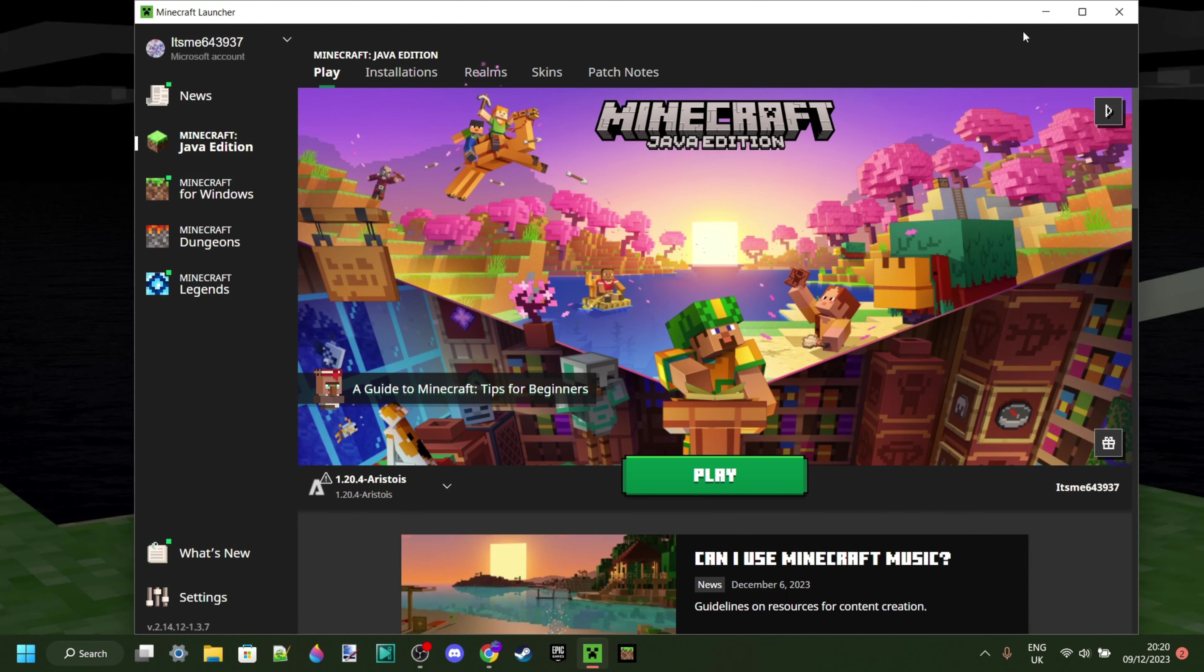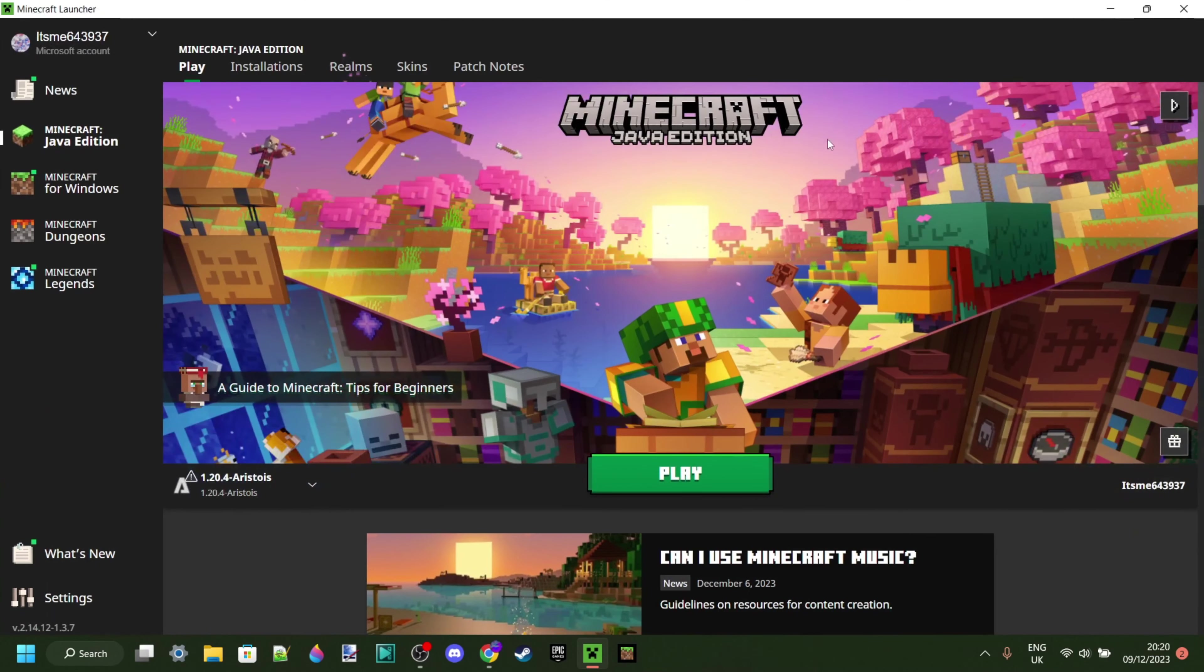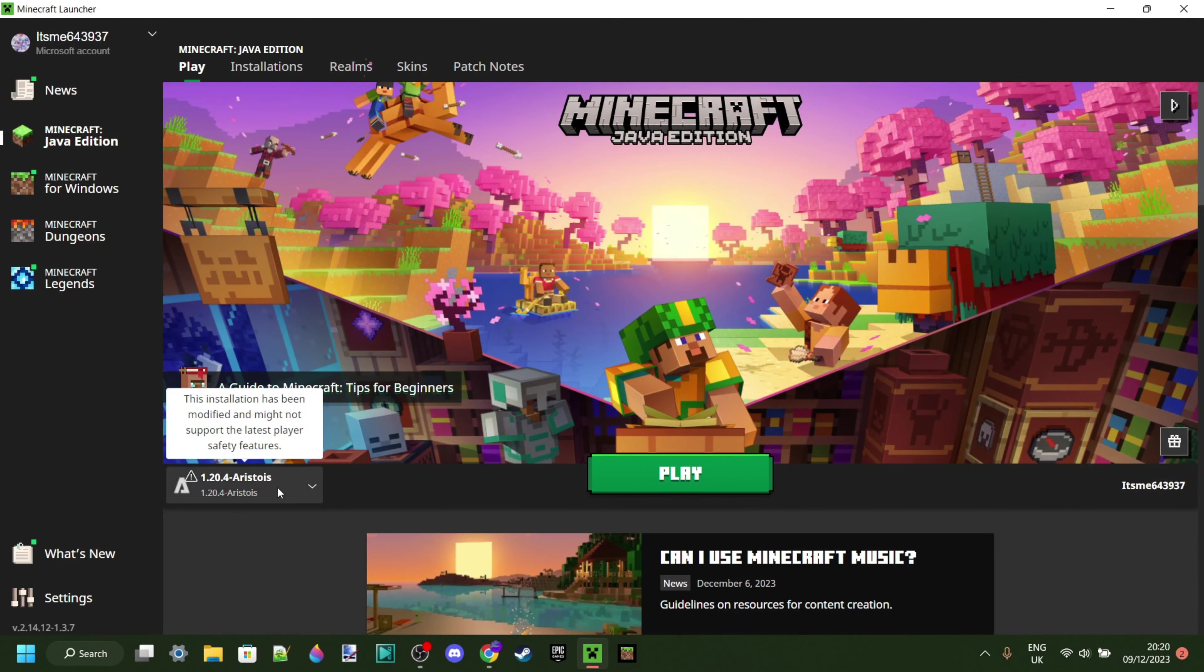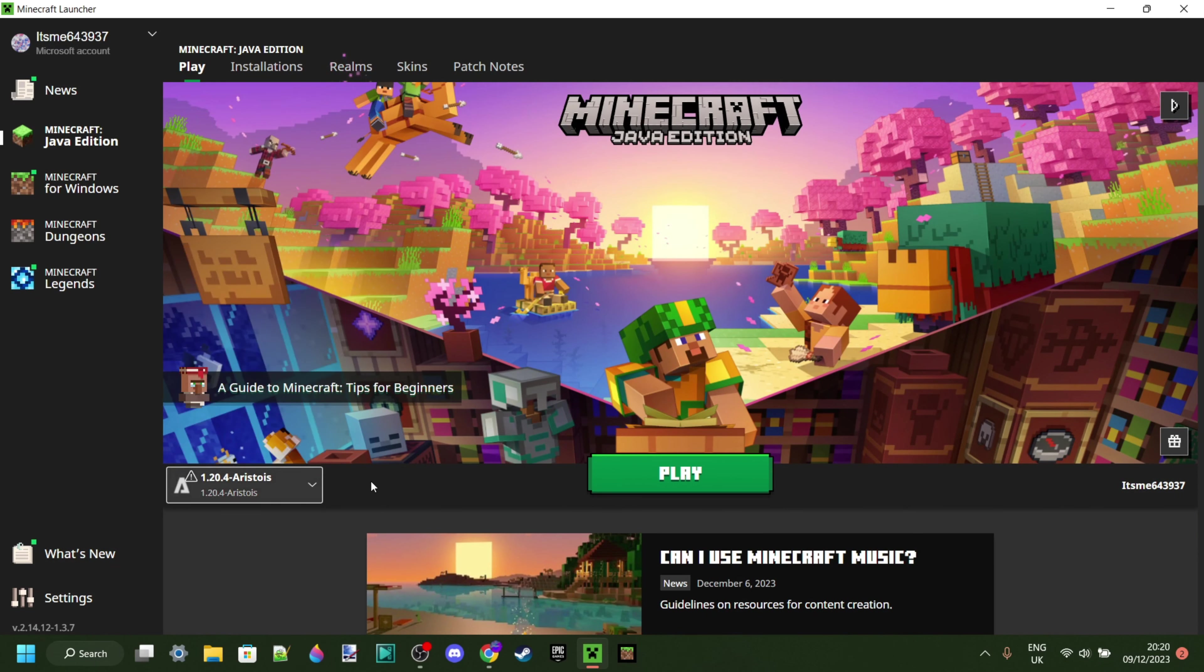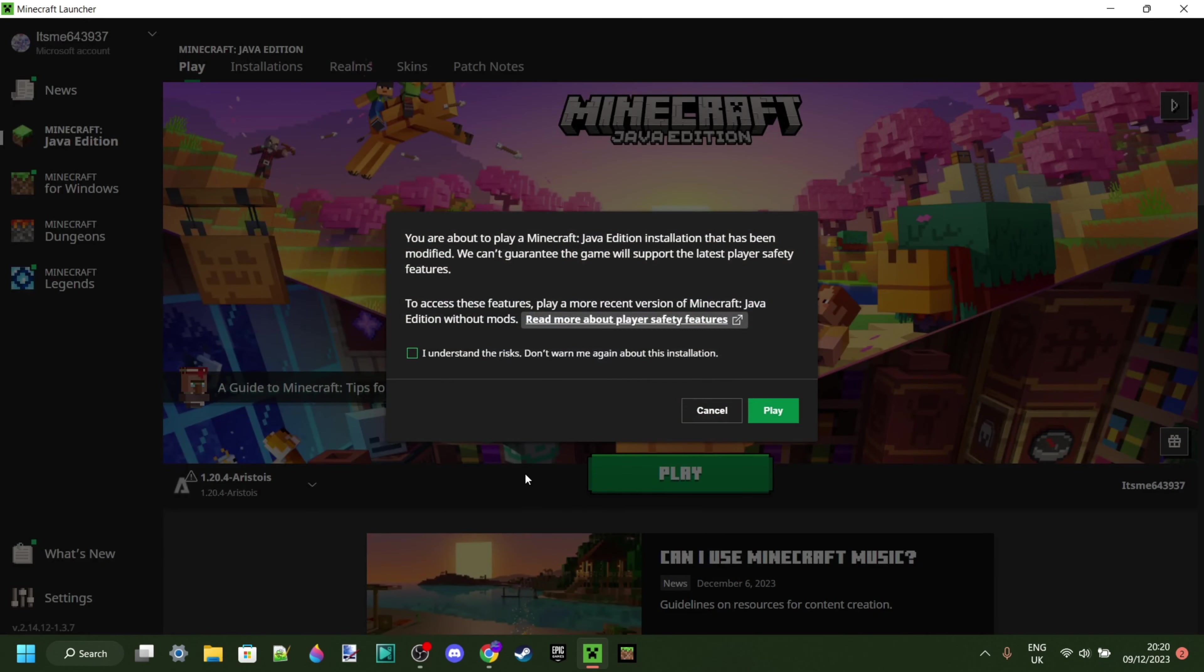Here in the Minecraft launcher, as you can see, we now automatically have 1.20.4 Aristois selected. Perfect. So now all we need to do is just click on Play, and we do need to understand the risks of playing modded Minecraft.